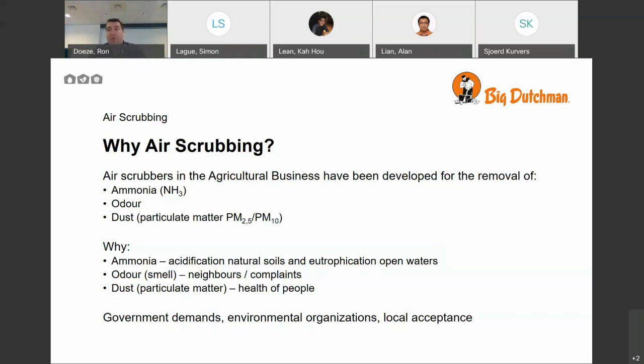And of course, the local acceptance. The neighbors don't really want to accept an extra pig house or an extra poultry house when it's smelly.